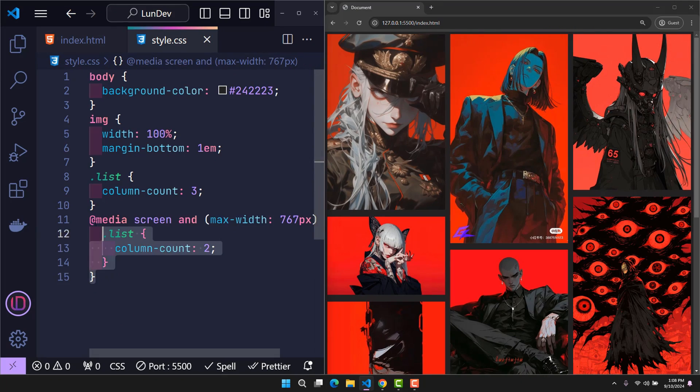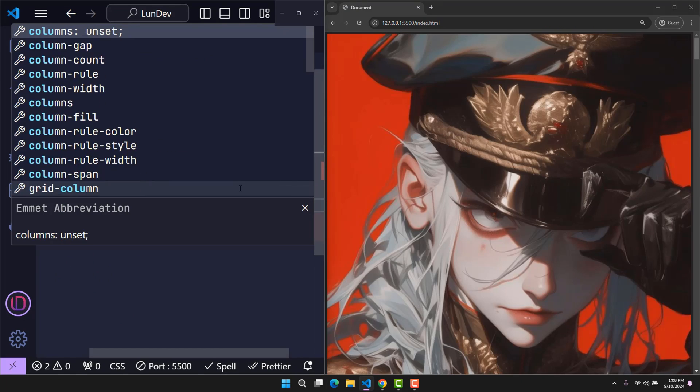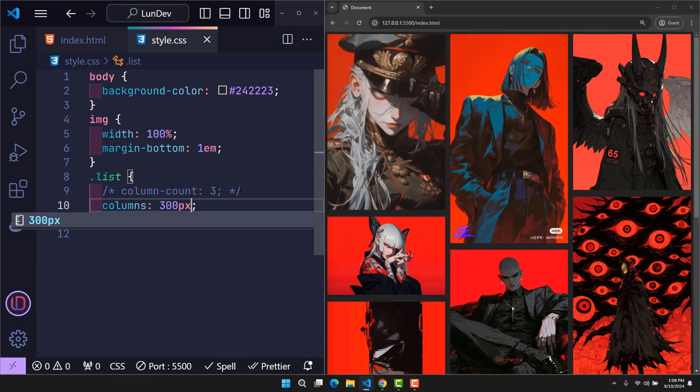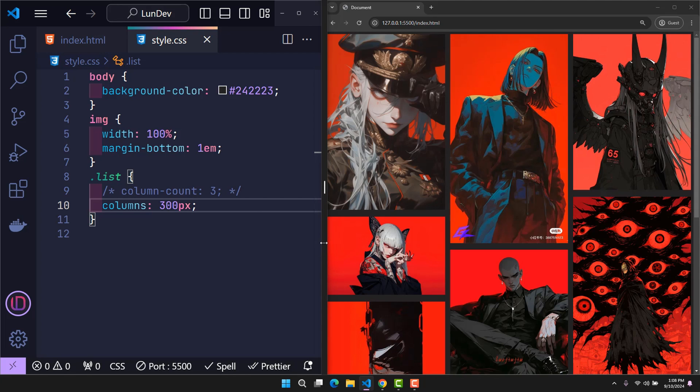Instead, delete all of these lines of code. Because the only thing we need is columns 300 pixels. Done. When we set columns 300 pixels, the system will use 300 pixels as a standard to divide the column.